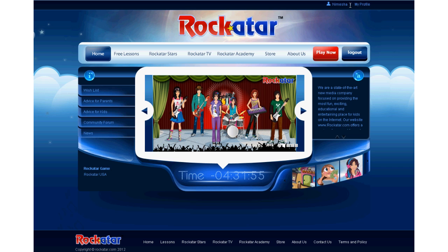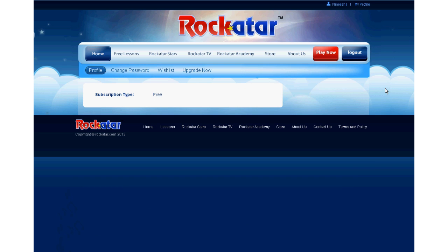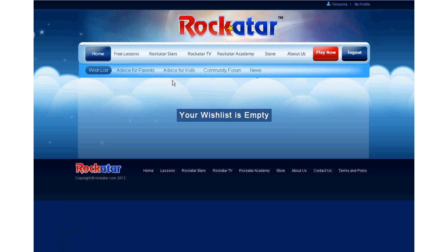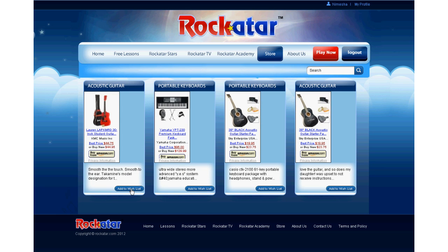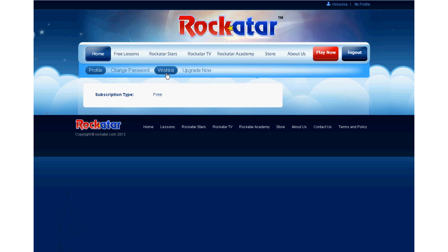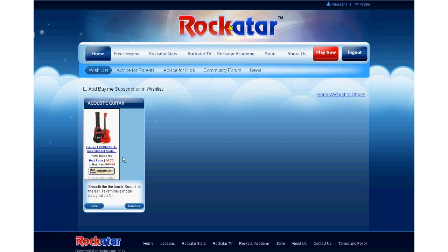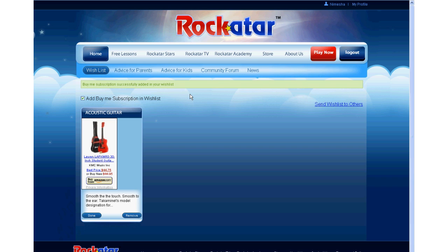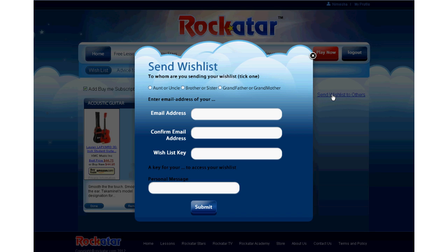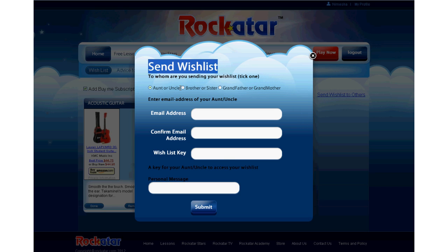My profile section and wishlist section will allow users to request subscription updates from parents, or to create and send a wishlist to their close relatives. They can also add a product to the wishlist and send it to their parents.